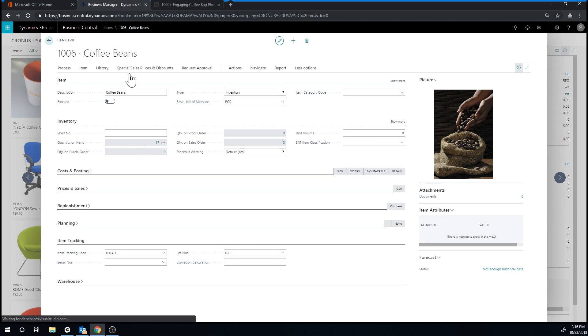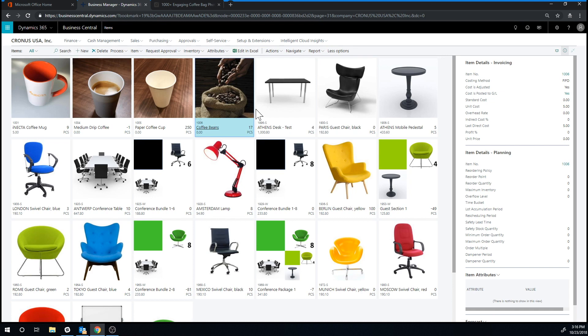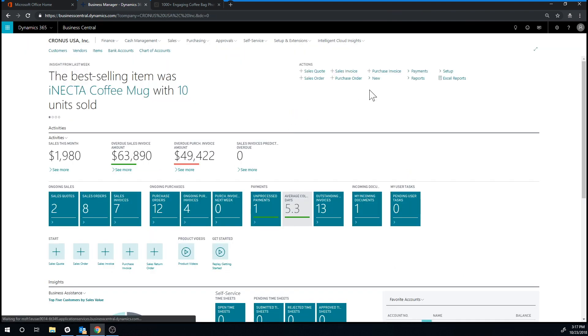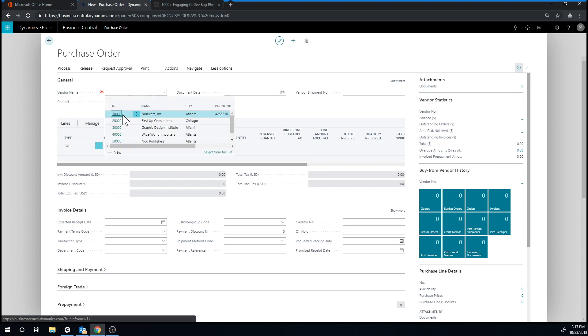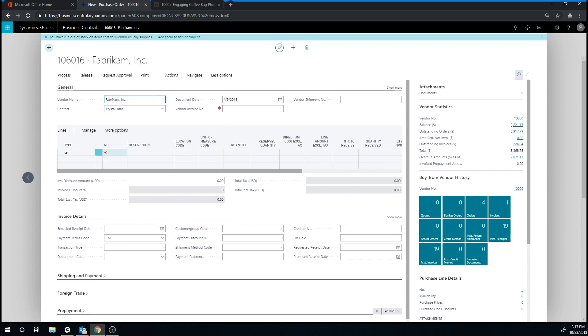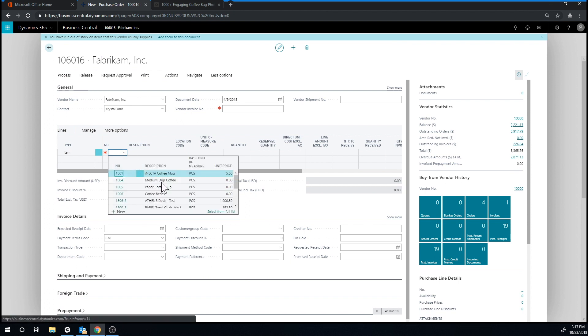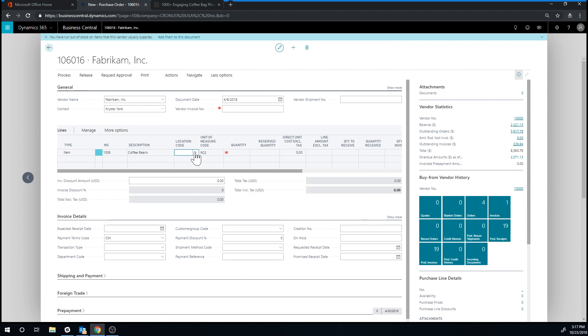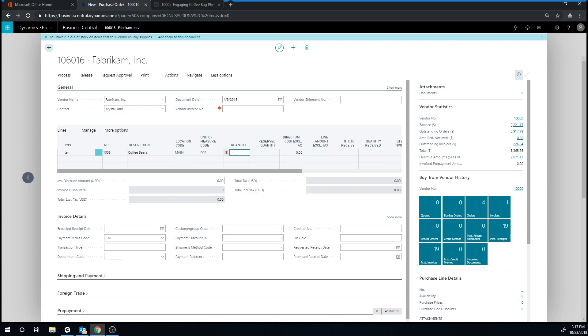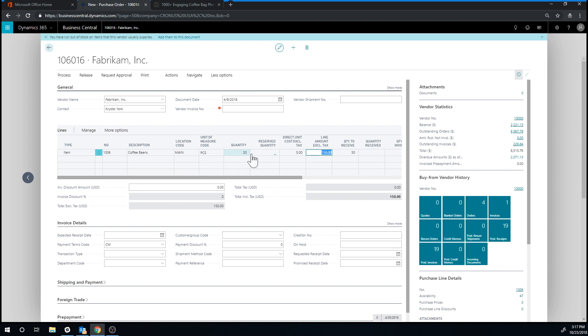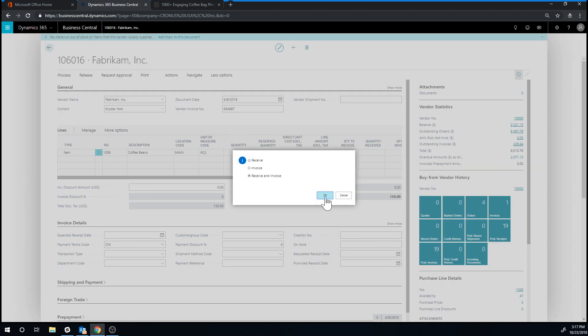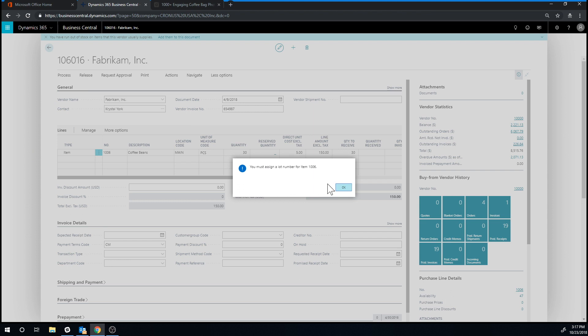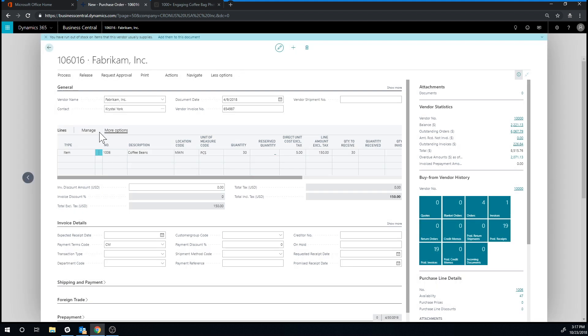So if I close this out and go ahead into purchase orders, just close out here and I'm going to create a new purchase order and receive a lot. So I go in here, we're going to buy it from the Fabricum and I just look up my coffee beans. I'm going to get it into the main location like so, we're going to get 30 bags for $5. Put in the invoice number to the vendor and just go ahead and process and post. So here we do receive an invoice. It complains now, but it says, Hey, you didn't give me a lot number for this. So I'll do, okay, let me fix that.